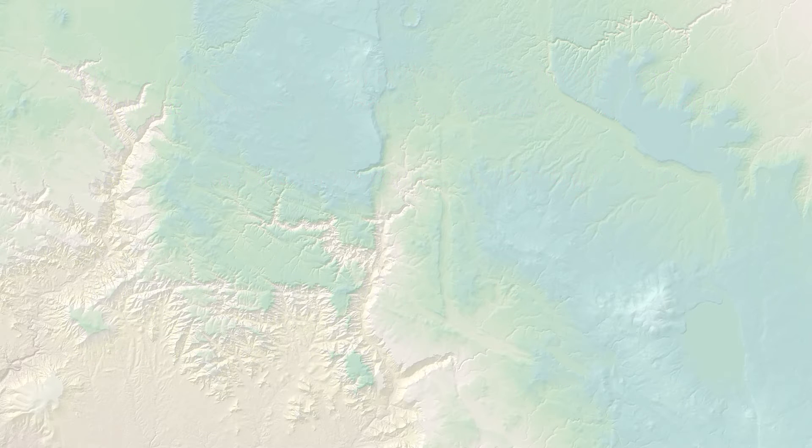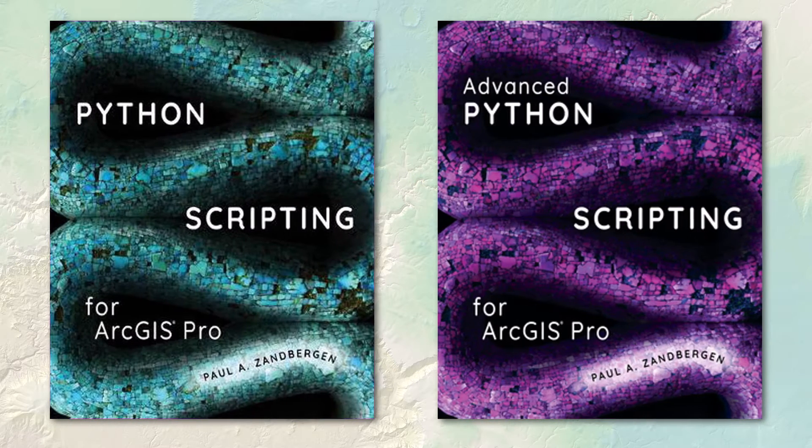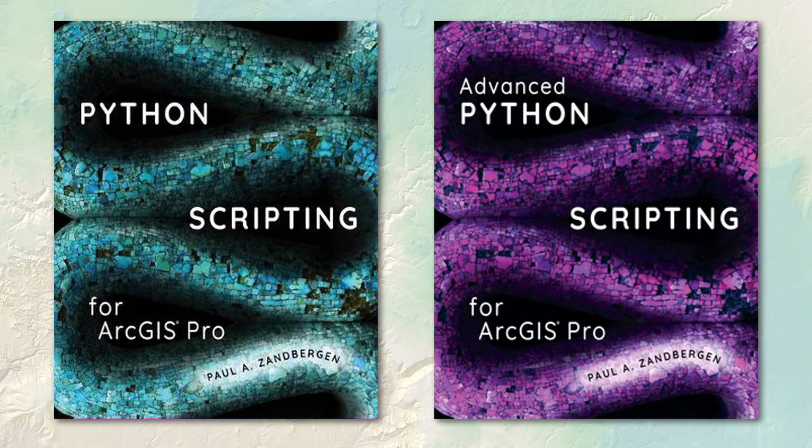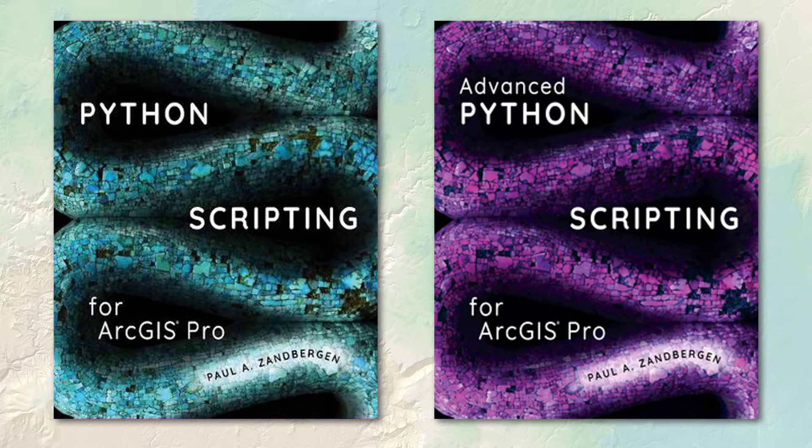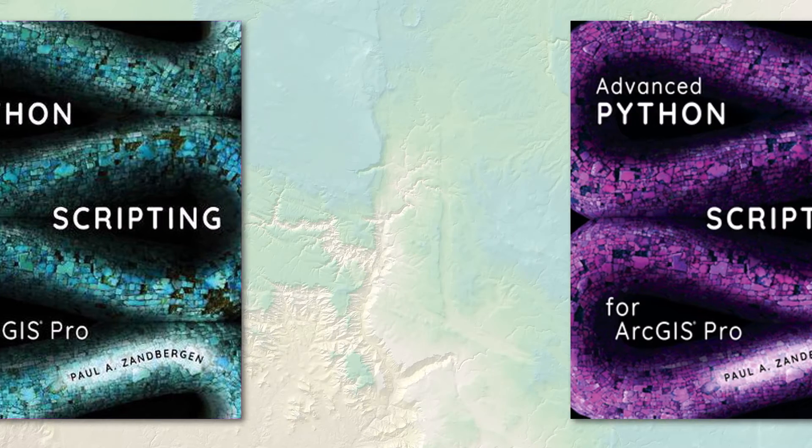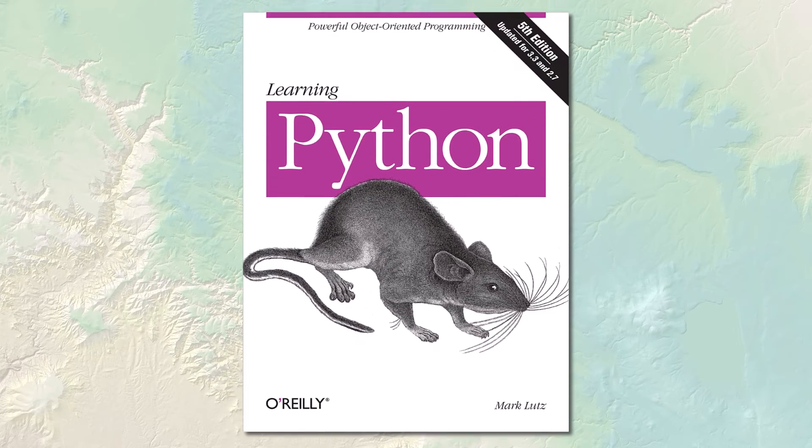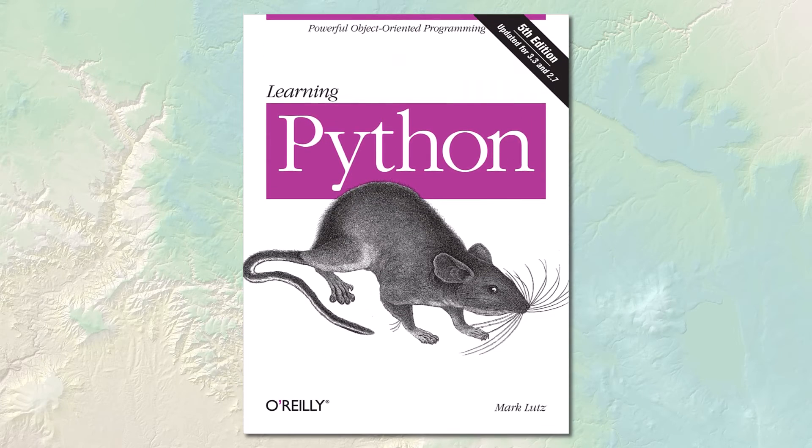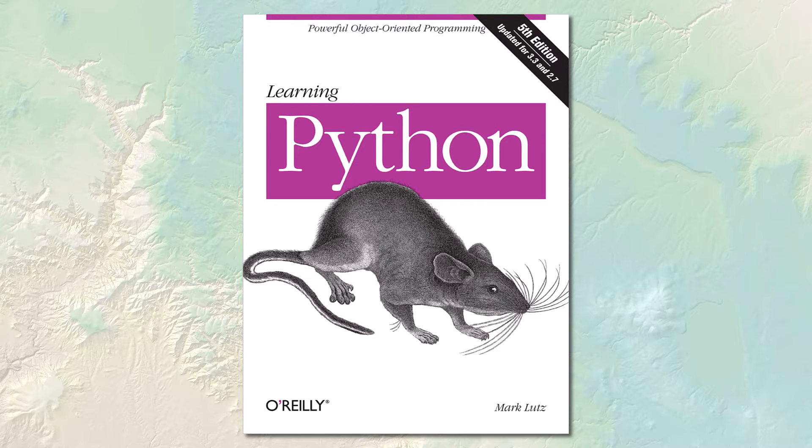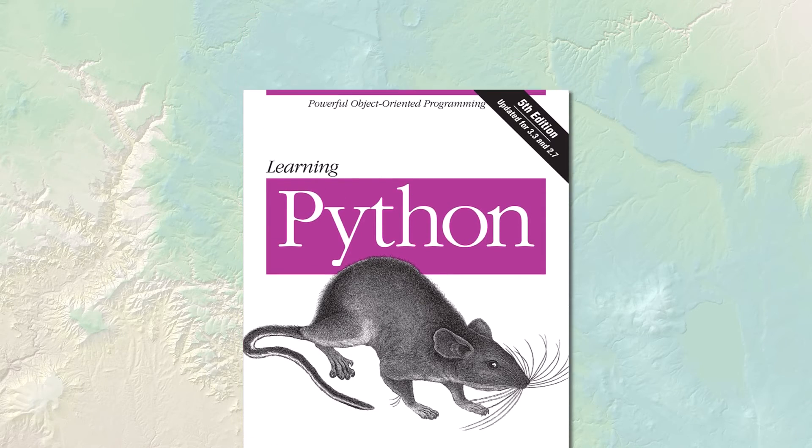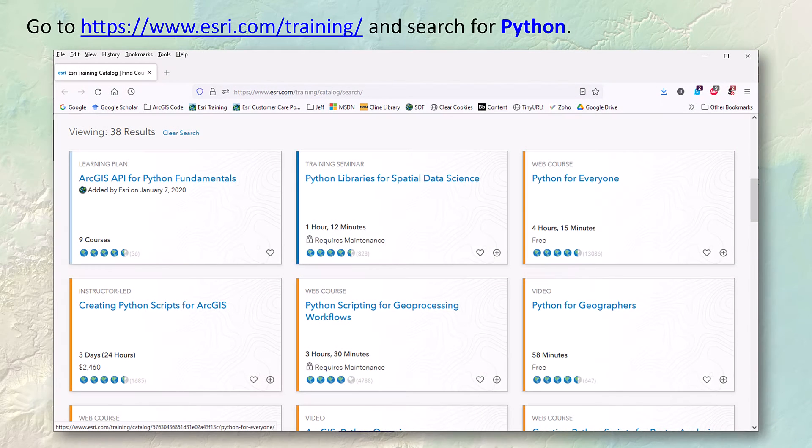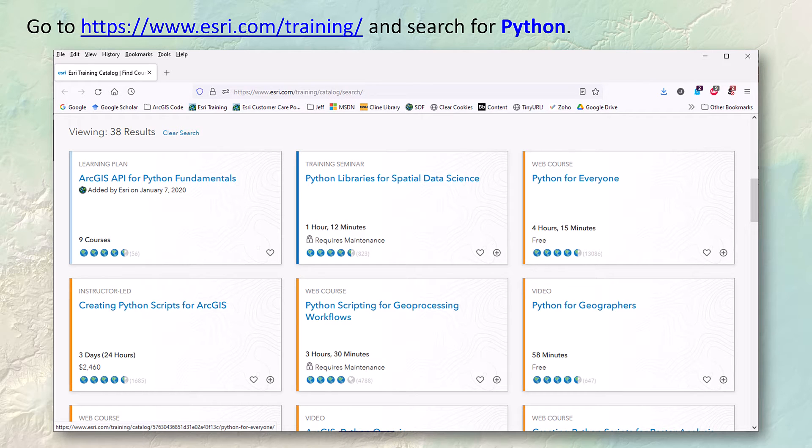There are a few Esri virtual campus courses that give you a good introduction to it, and there's lots of books on it. I recommend those Zan Bergen books on Python scripting for ArcGIS specifically. There's lots of books out there just teaching Python in general. We have classes here at NAU on it that could help you out. Take a look at those Esri virtual campus courses - just go to this link here and do a search for Python.